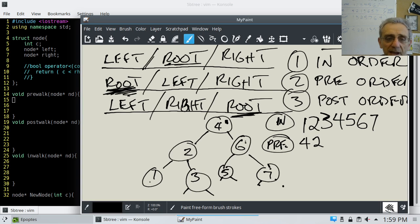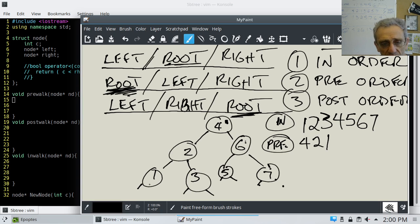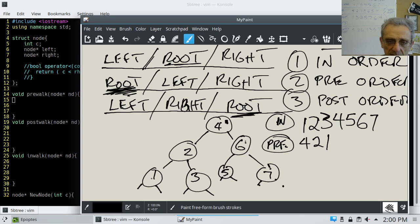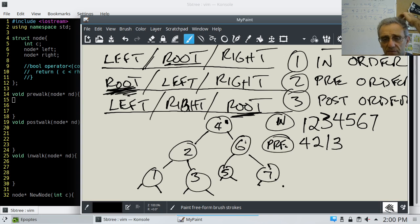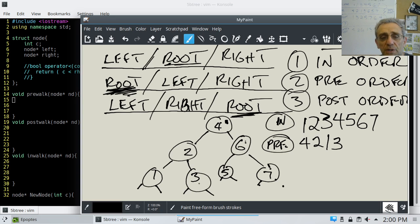We go left to 1 and process it first. Then we go left on 1 — null, return. Go right on 1 — null, return. We're finished with 1, return to 2. We've already done root and left on 2, so now we go right to 3. We process 3 first, then go left — null, return. Go right — null, return. We finish 3, return. We finish 2, return.